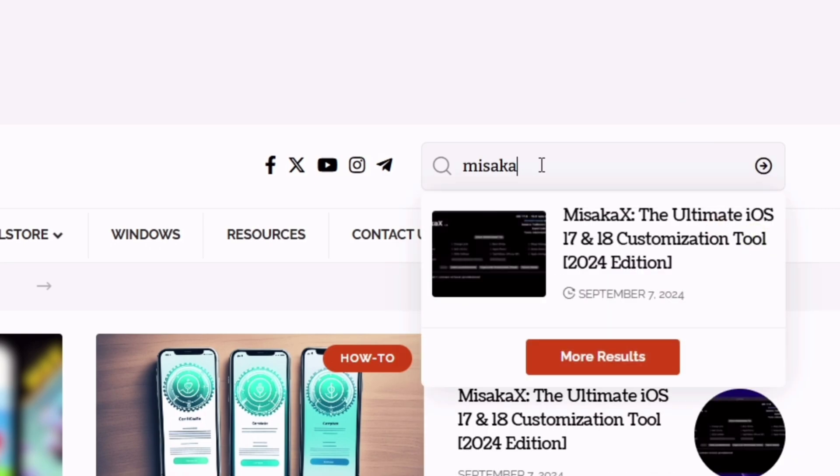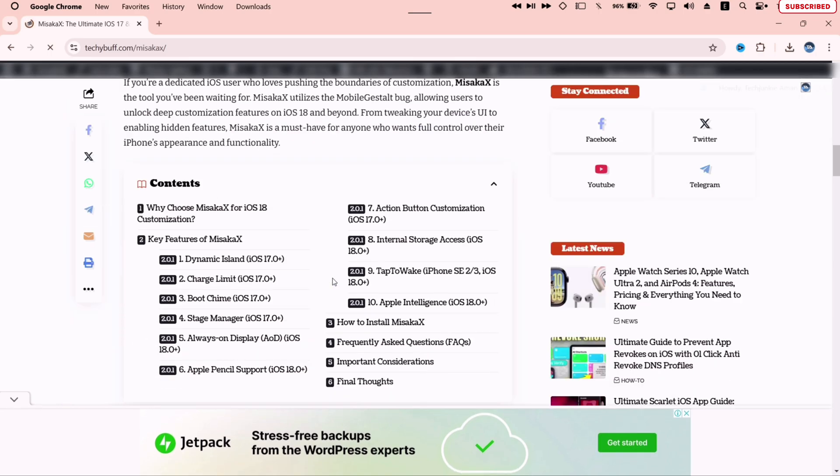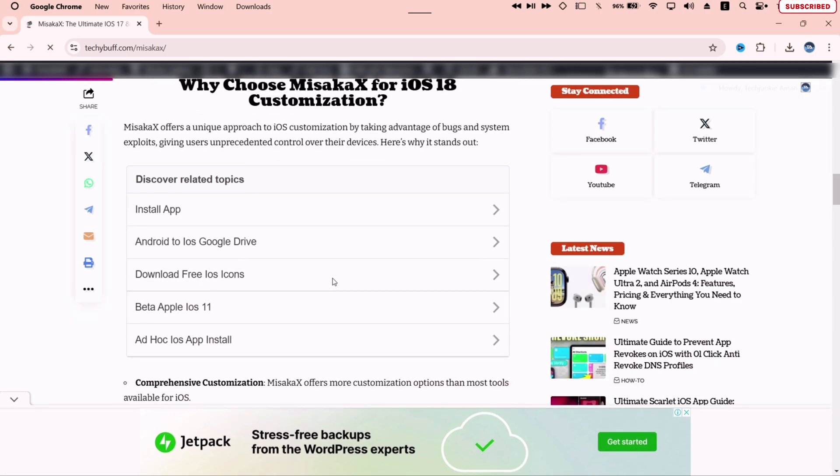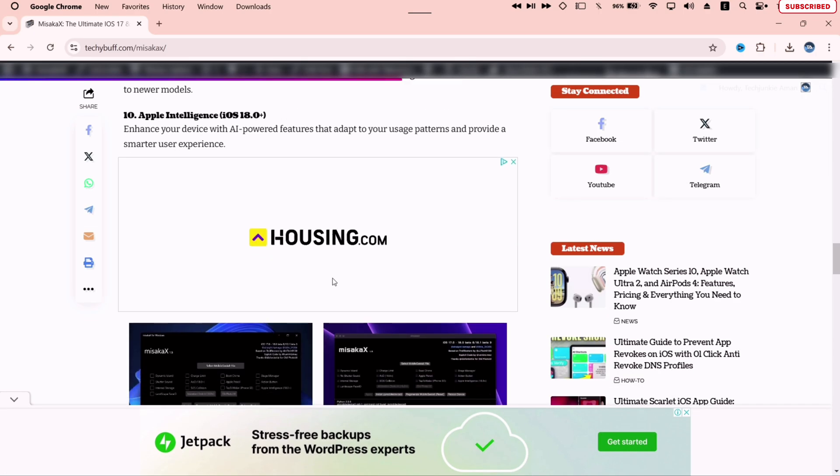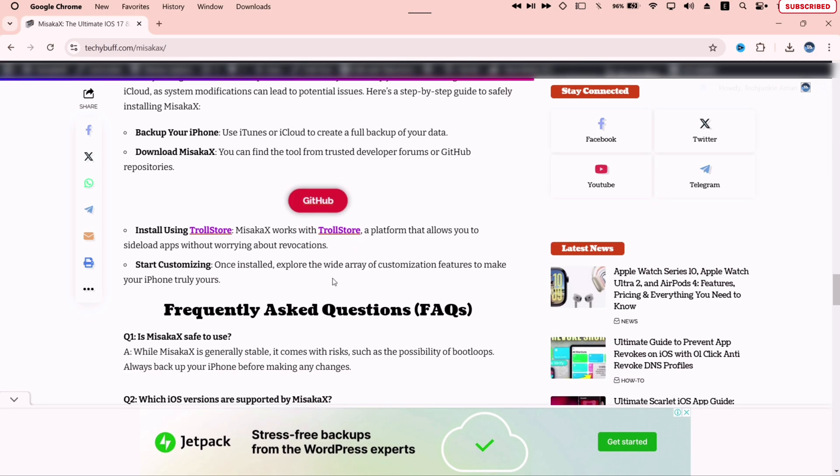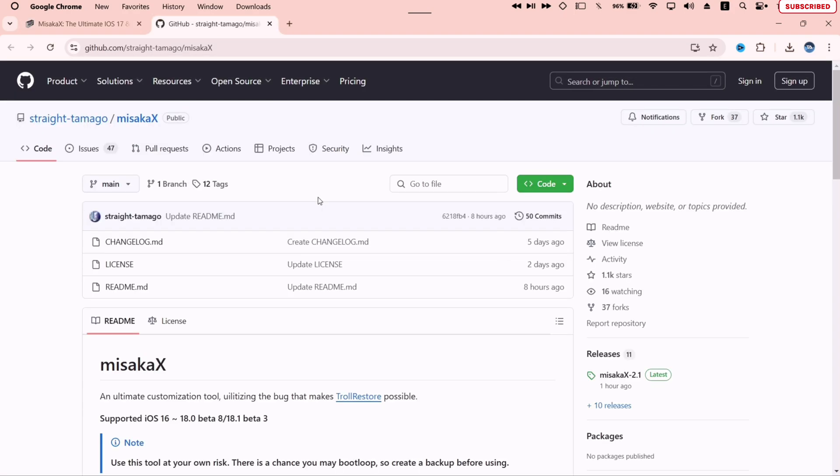It will fetch this article on Masaka X. Once you are on the article page, scroll down and you will find this GitHub button here as shown. Click on it which will redirect you to the official GitHub page of Masaka X.